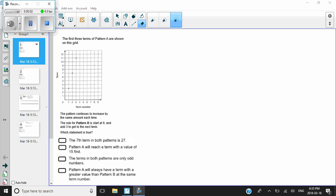Hey guys. So here's an EQAO question from a couple of years ago, and this one we found a lot of kids struggled with. Part of the reason is because it has so many bits and pieces, so I thought maybe we'd take a minute and just take a closer look at this one.